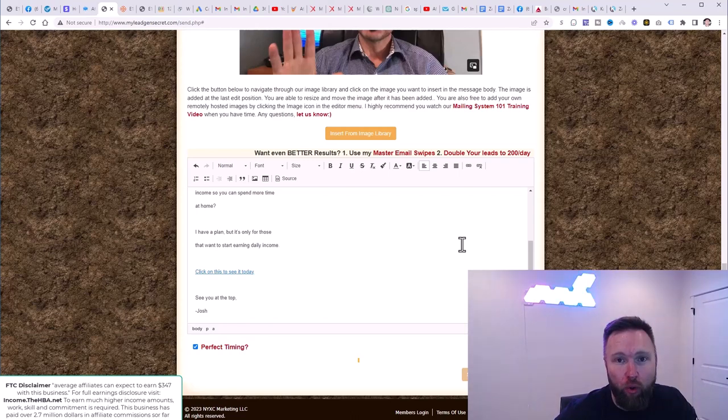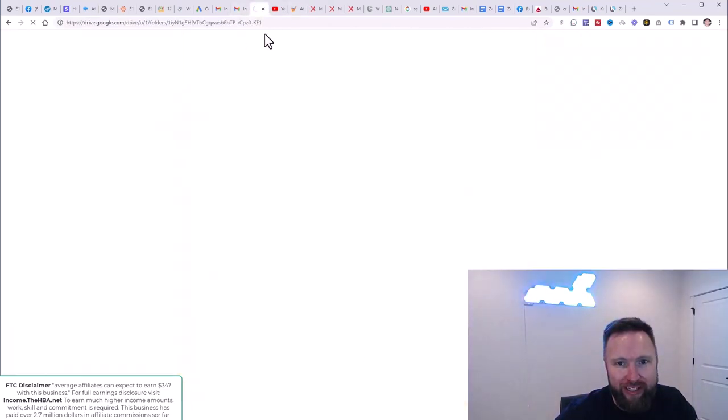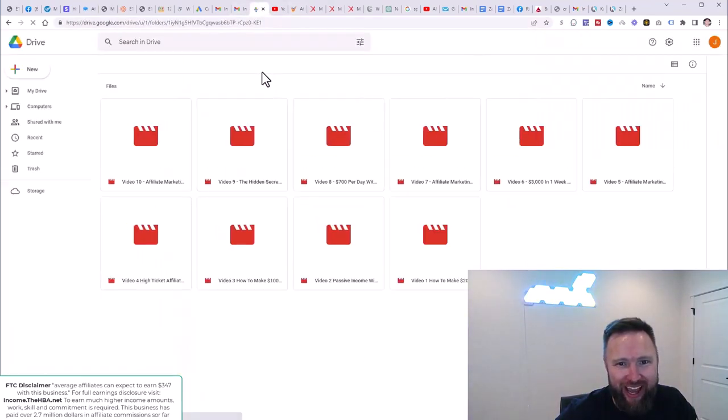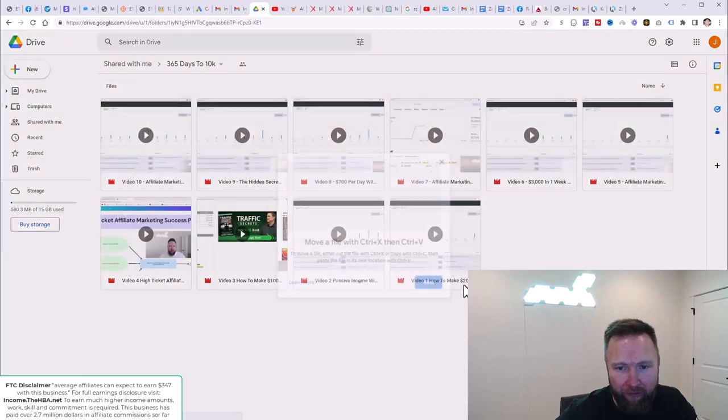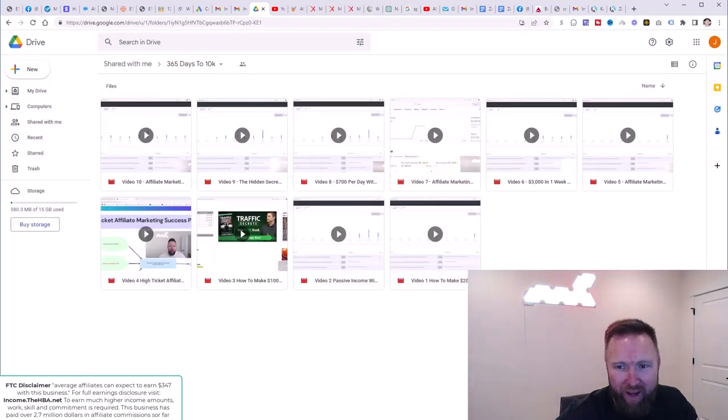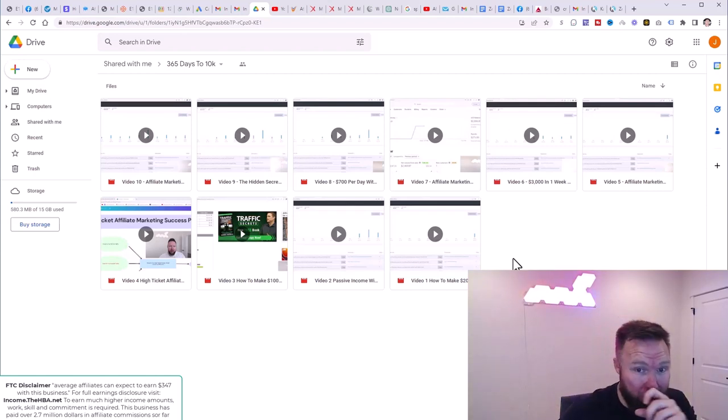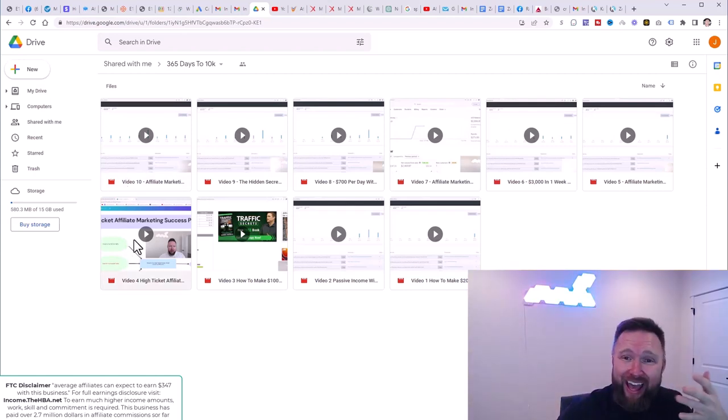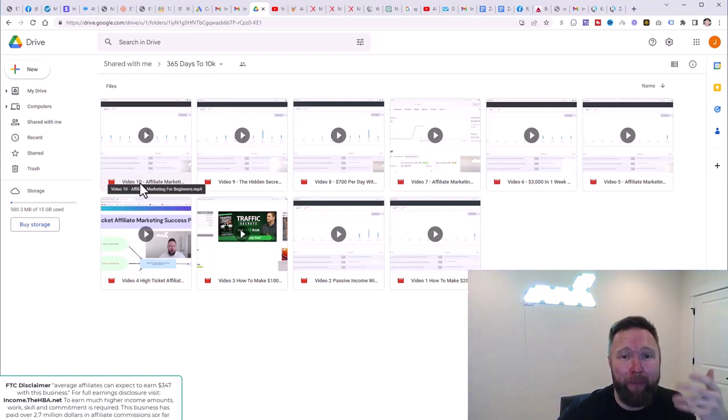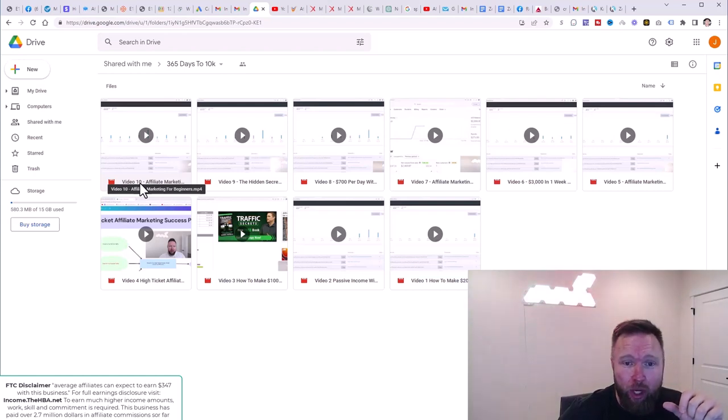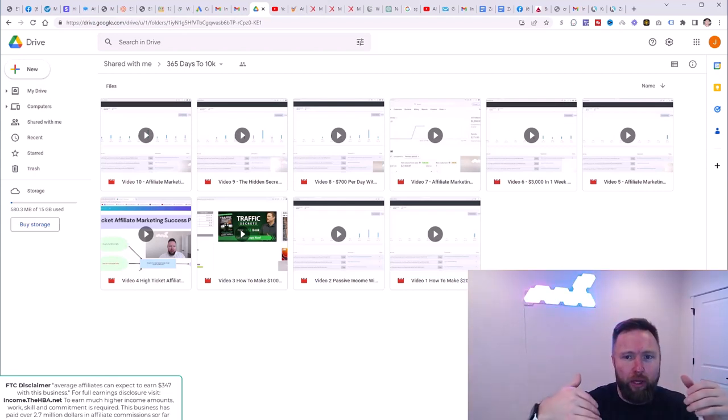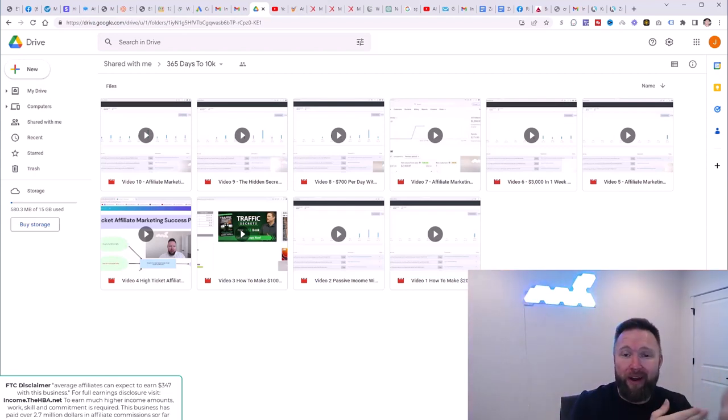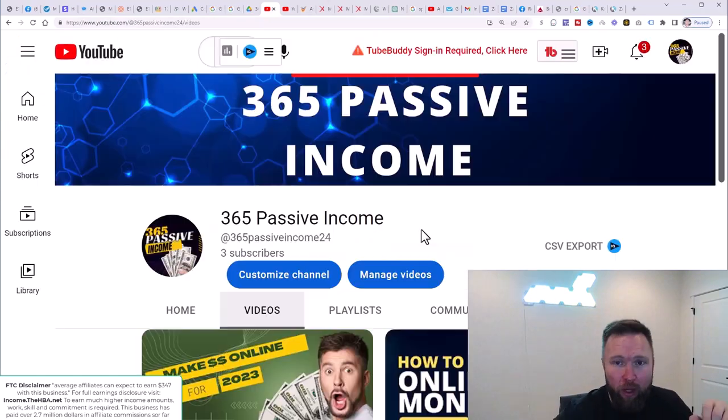Step number two will be, of course, downloading yet another video from the Google drive. So you will see by the time that this very video is uploaded, you're going to see video 11 that you're going to be able to upload and optimize to your YouTube channel. So what I'm going to do is I'm going to jump over for those beginners that are watching this video that want to see an example of what my channel looks like. We're going to go ahead and jump over to that channel right now.